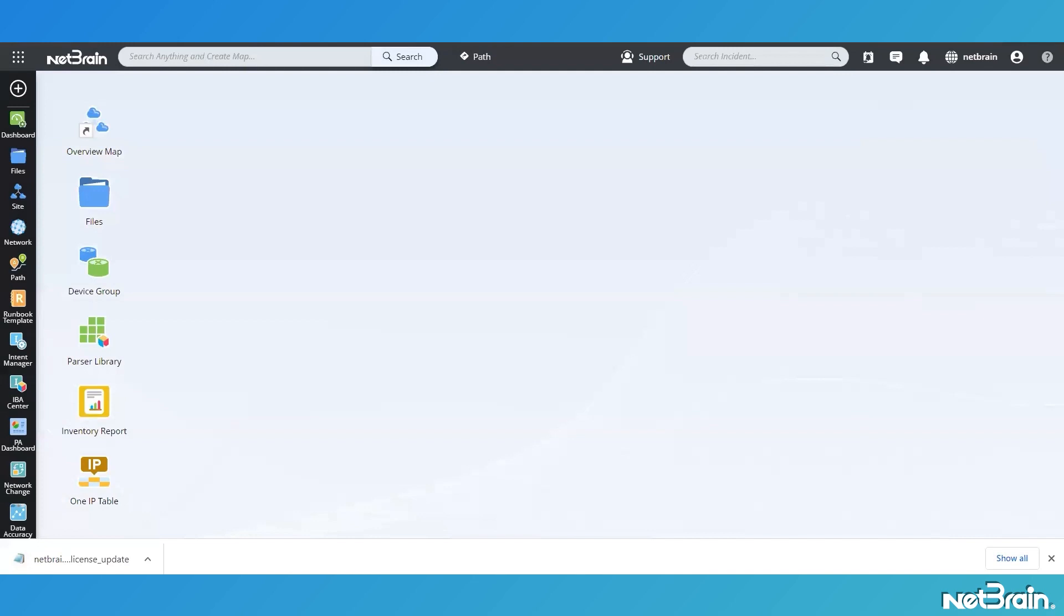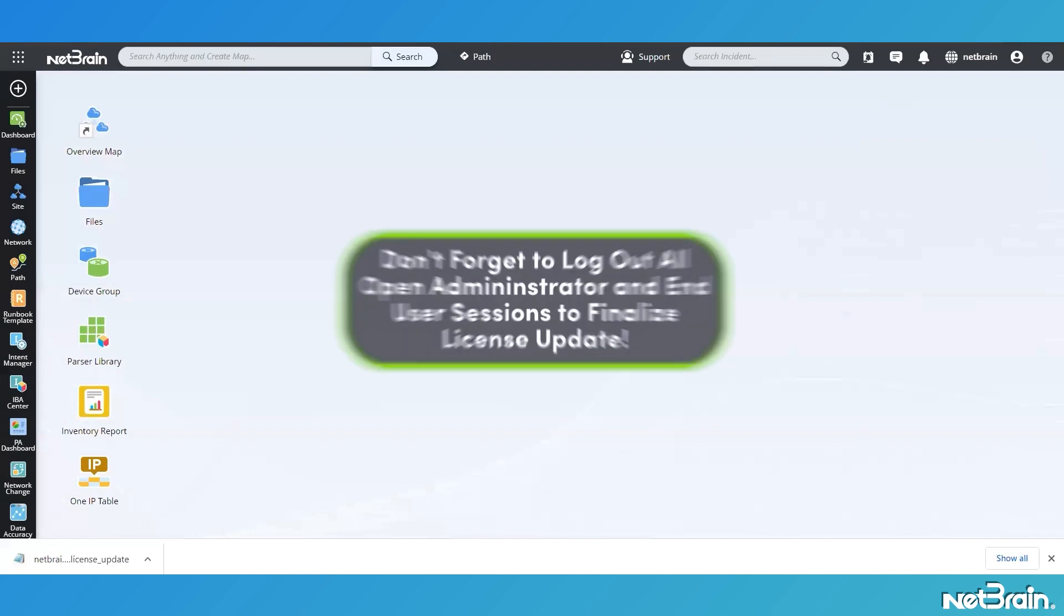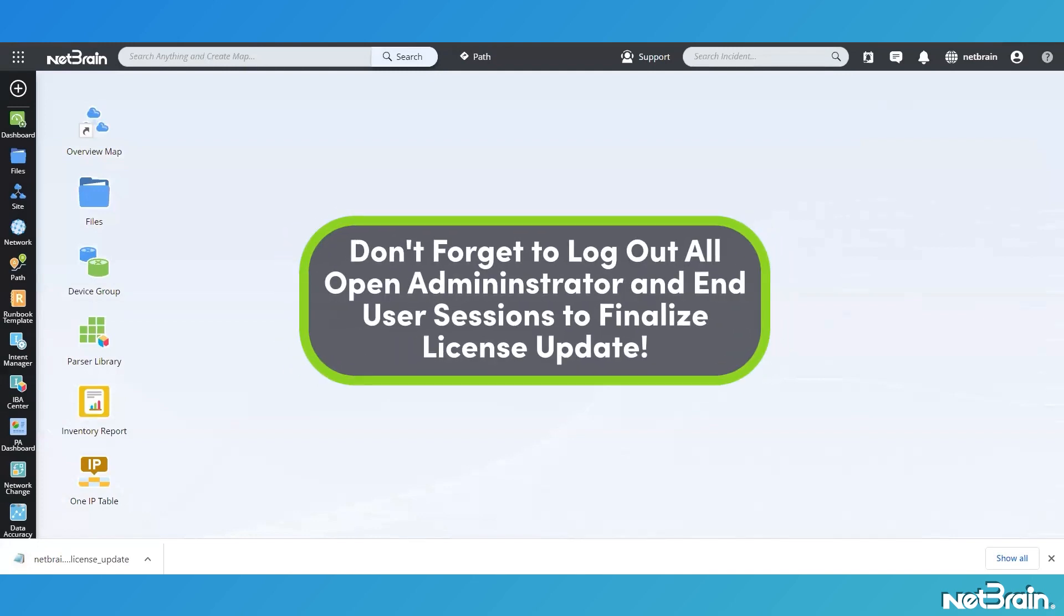Above is how you refresh NetBrain license and apply the license change to NetBrain platform. Thanks, Wendy. And there you have it. With a properly configured NetBrain license, you're fully equipped to take advantage of the best no-code automation platform on the planet, ready to tackle your most problematic troubleshooting issues.